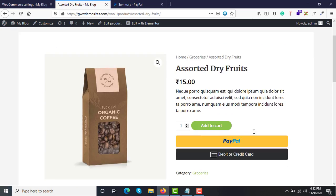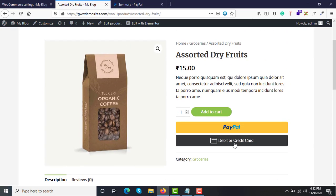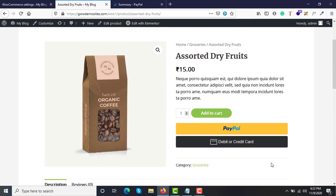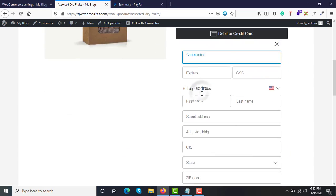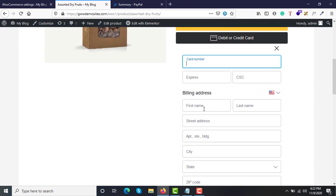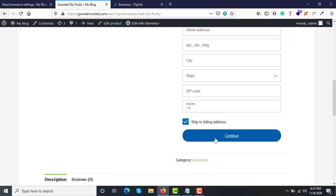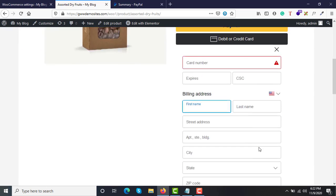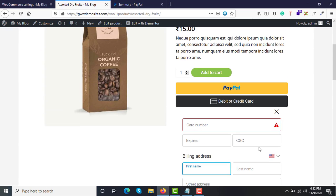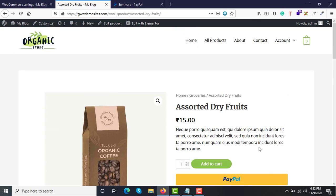If they click on debit or credit card, they just have to add their billing information and click Continue to purchase the product. That's it — it's a great option. Let me now show you how to integrate it.